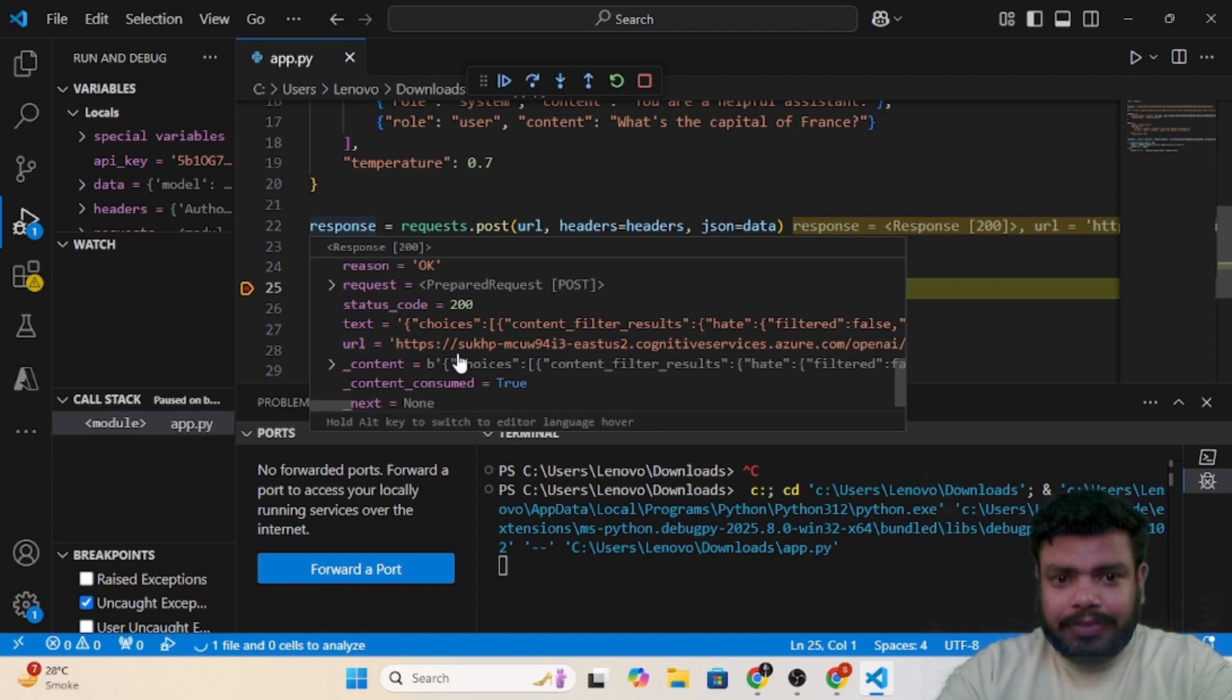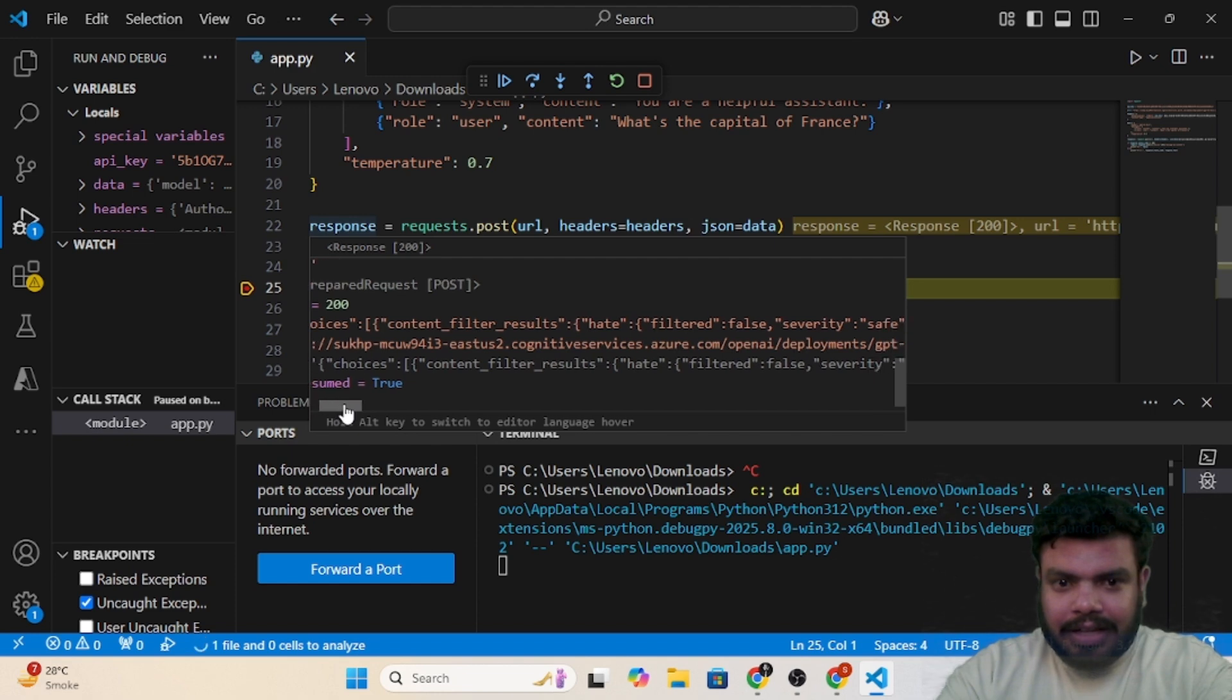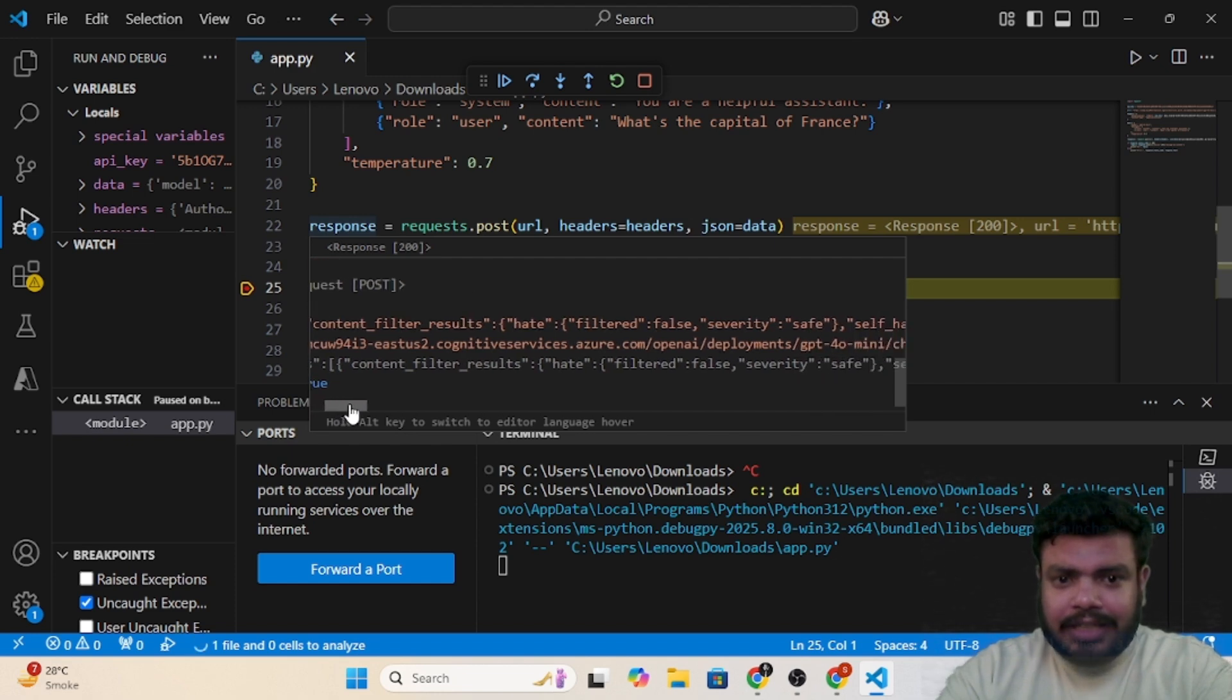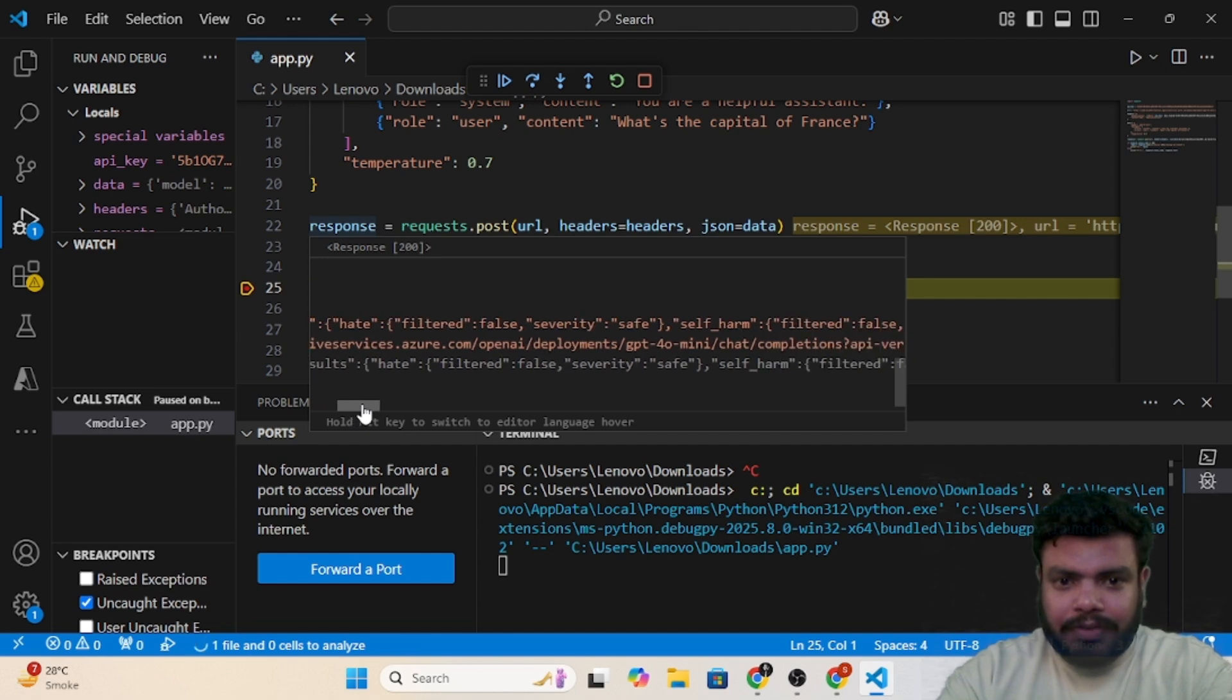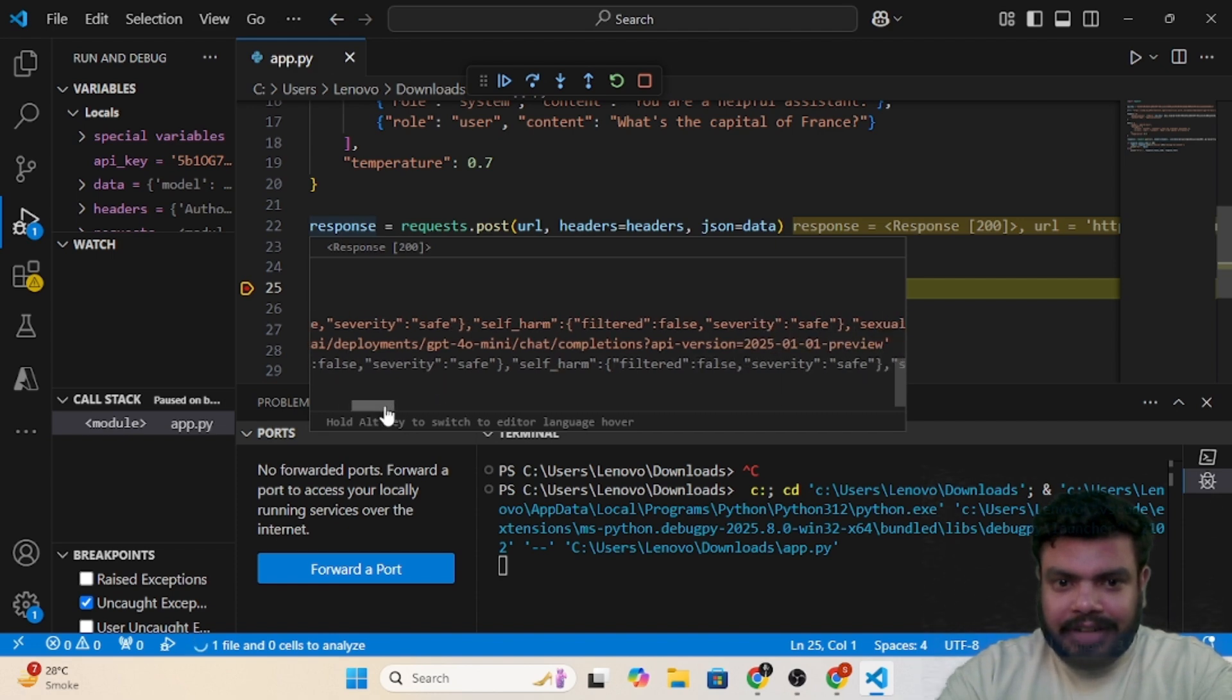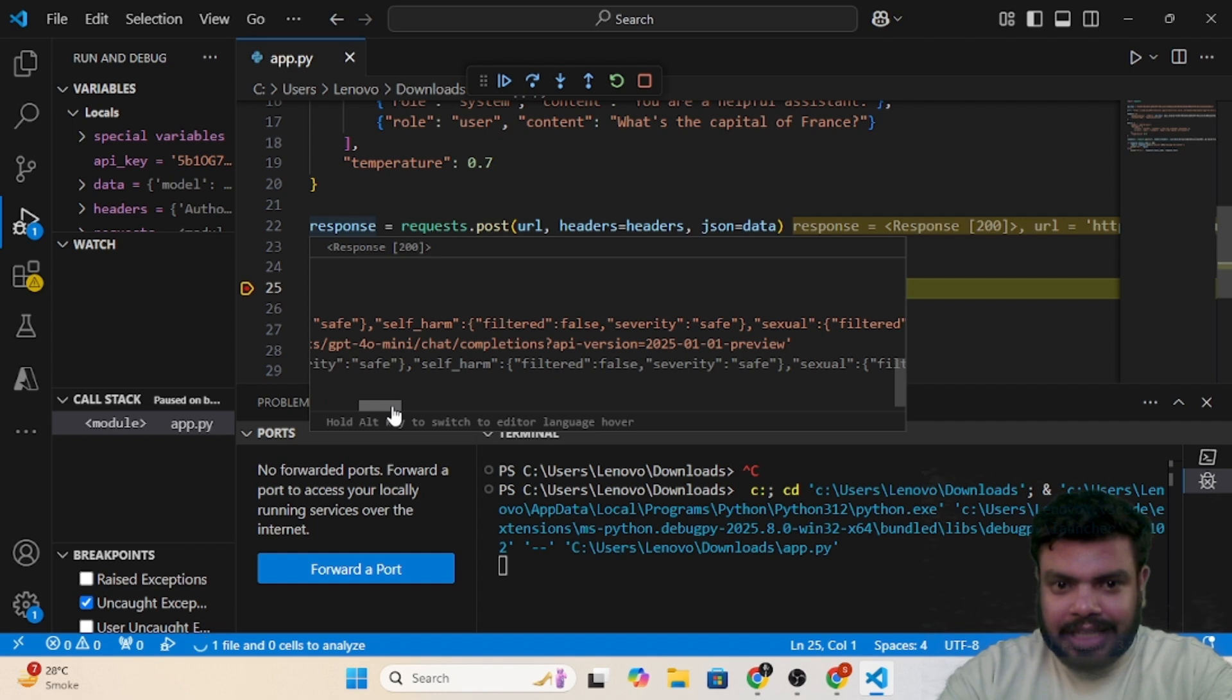Now if you see the response code is 200, which is fine. And if you see the content part, you can see all the JSON. You can see the entire JSON. Even you can print it and check it out so we get to know what our filters are there.